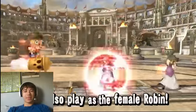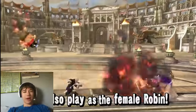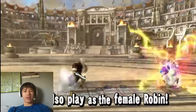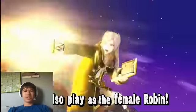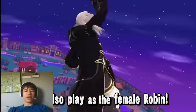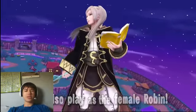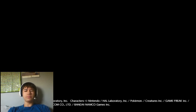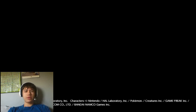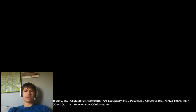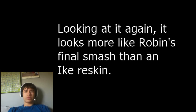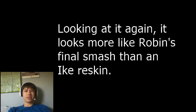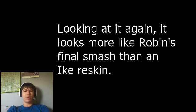So Male Robin. Female Robin. Chrom looks... Yeah, Chrom looks like he's going to... Yeah, Chrom looks like he's going to be having the same moveset as Ike. So, wow. So Chrom might have the same moveset as Ike. And then Lucina looks like a reskin of Marth.